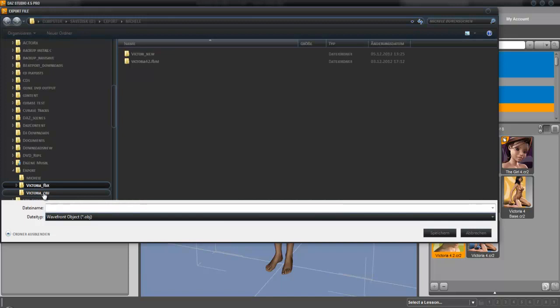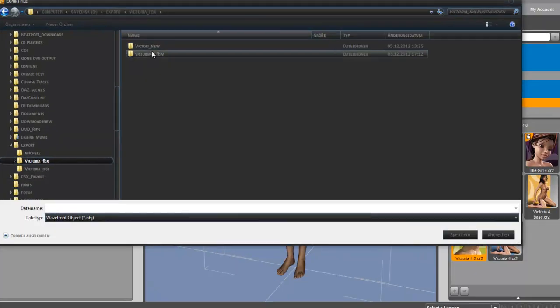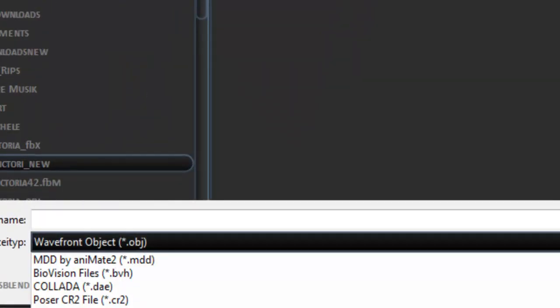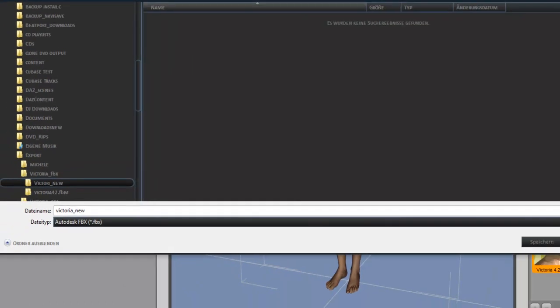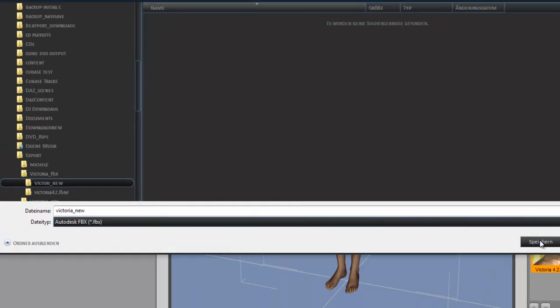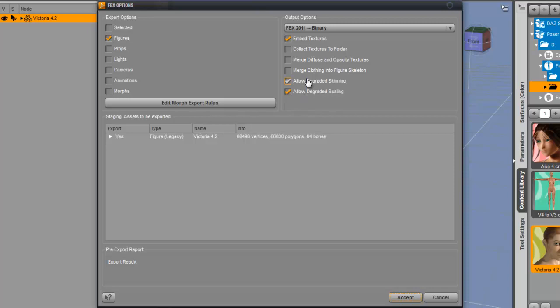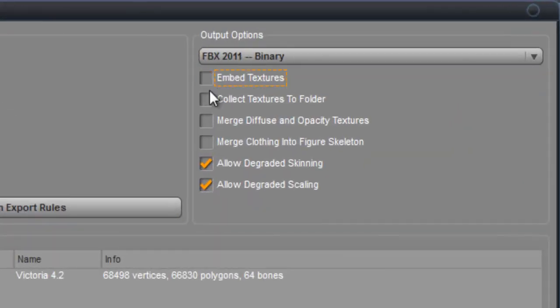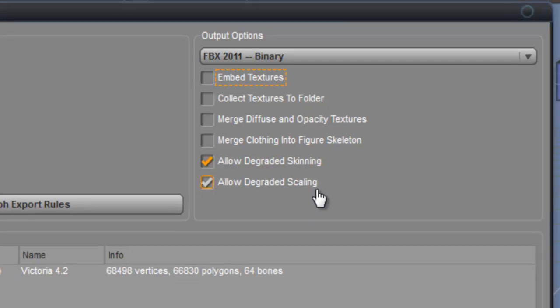Now we export the figure as FBX again. We don't embed the textures. We have textures already exported, so we don't need them again, just the figure. These two options, accept.